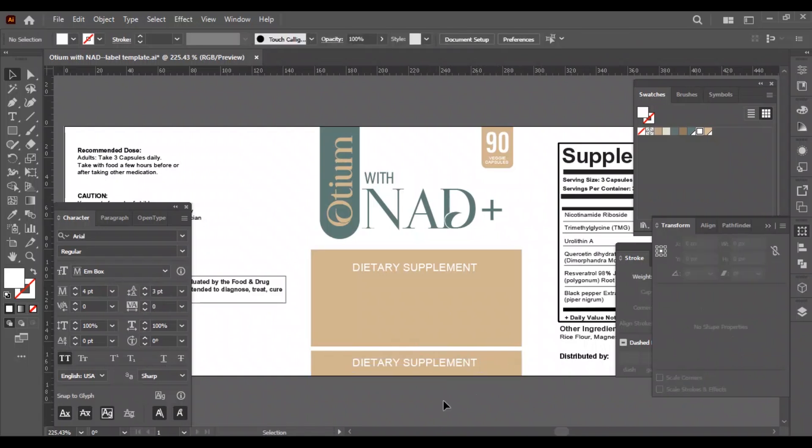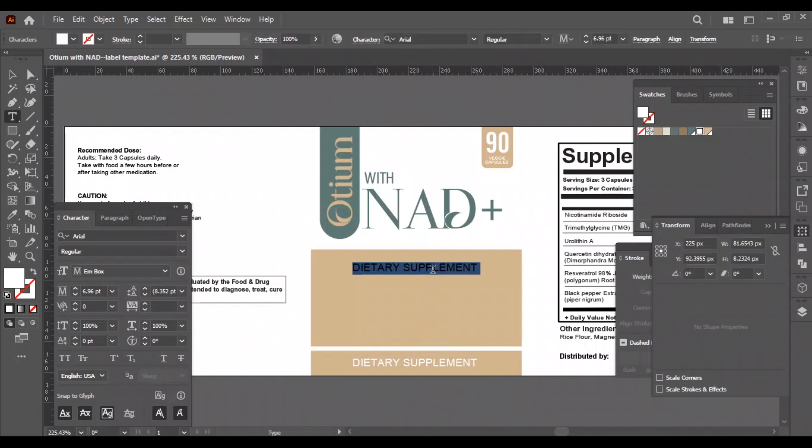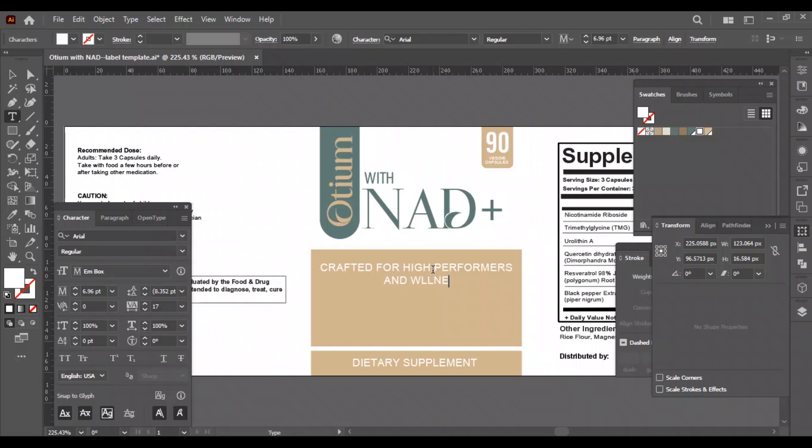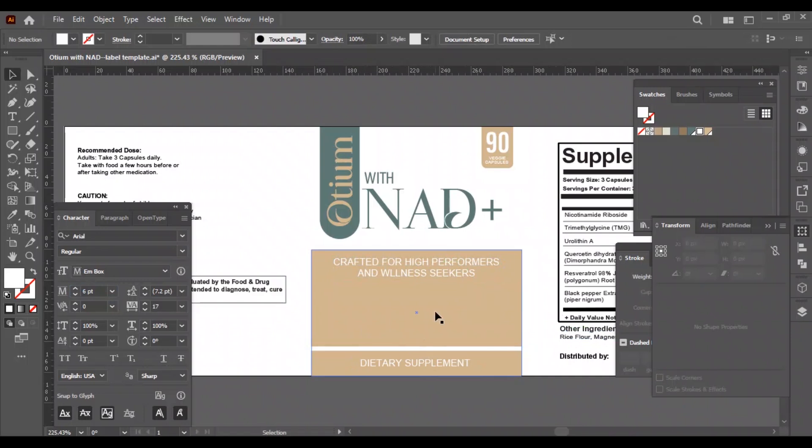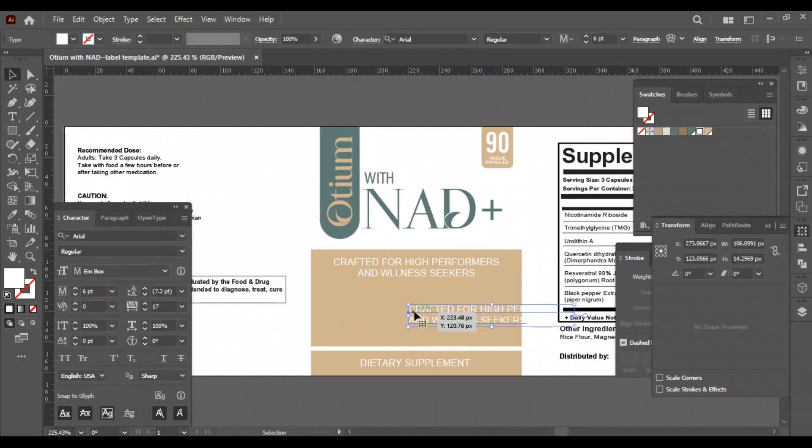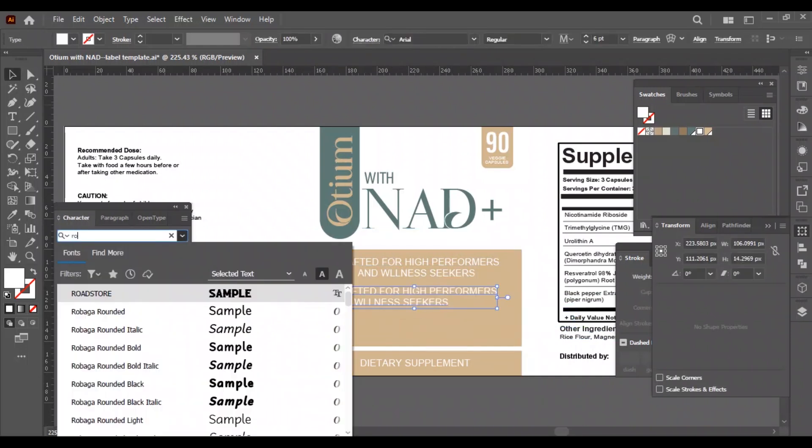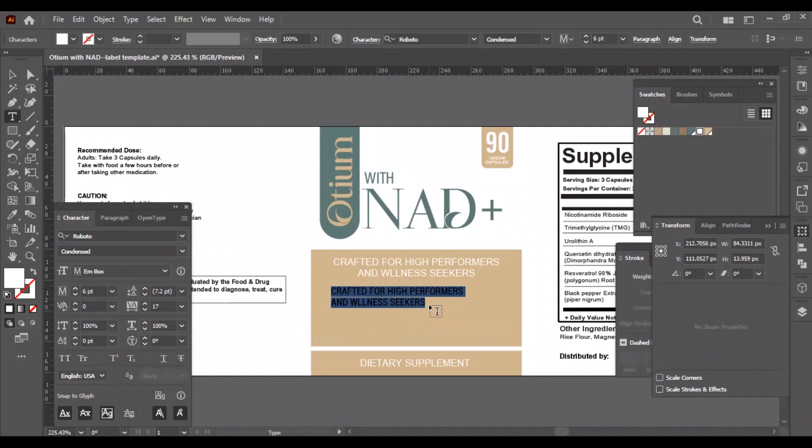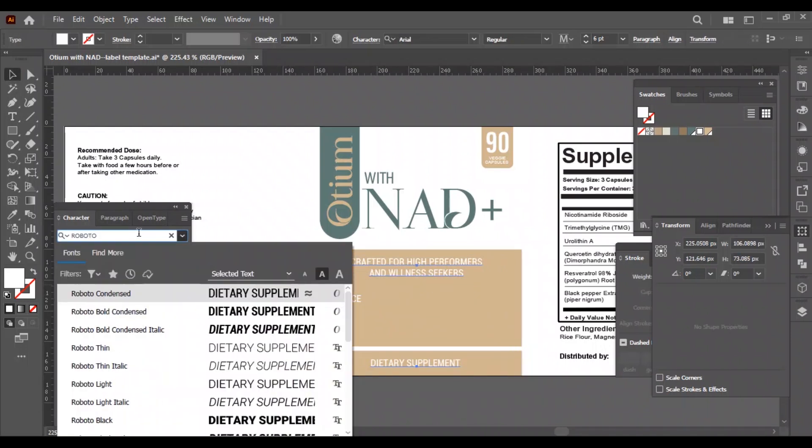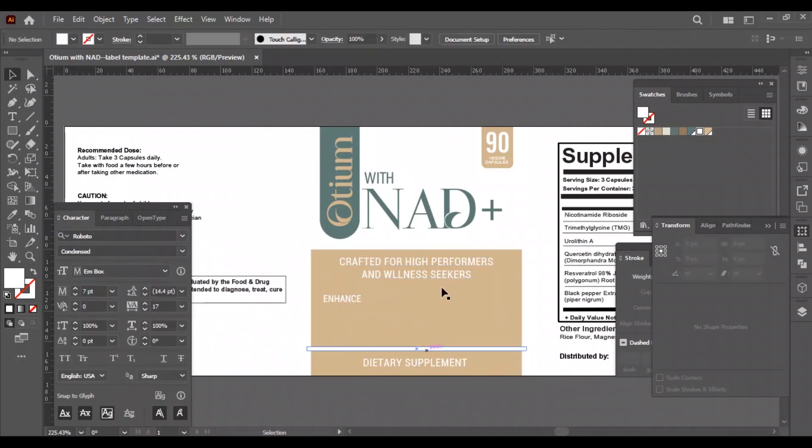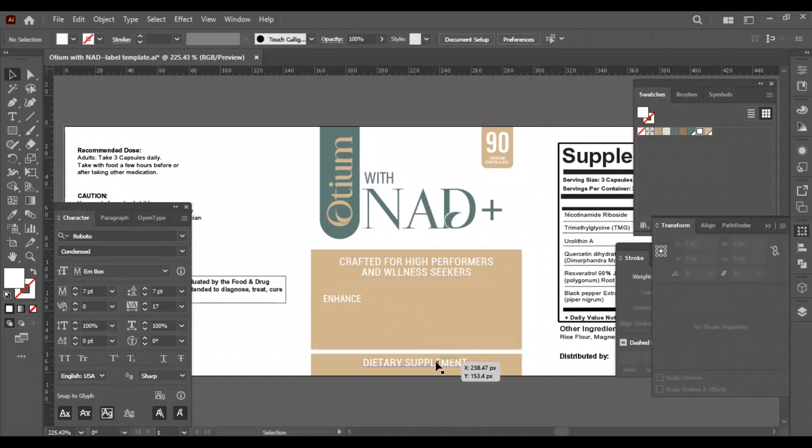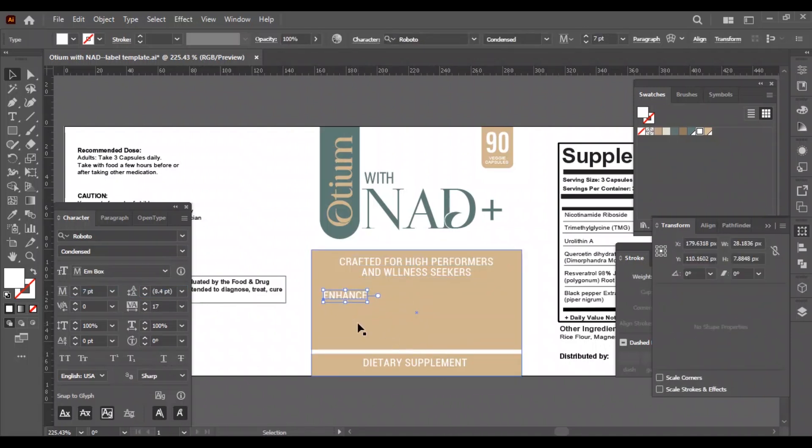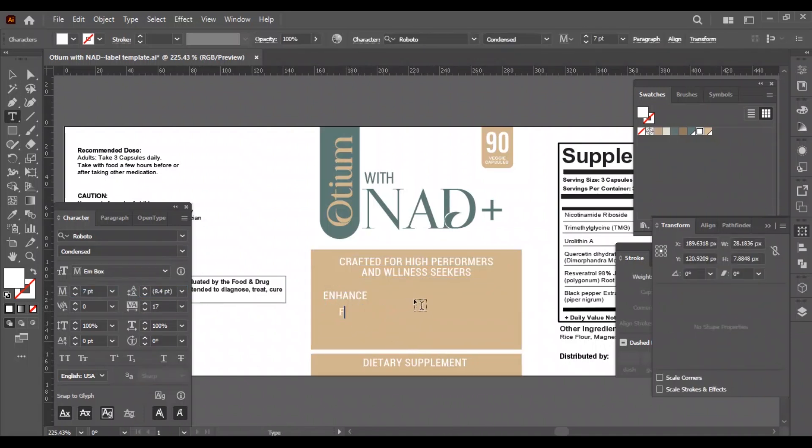And now we will add the other wordings here. These are the key factors of the product. These are the benefits of the product, so we will organize them in two lines, left and right, with bullet points.